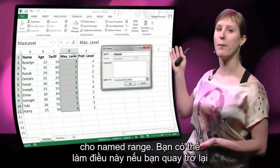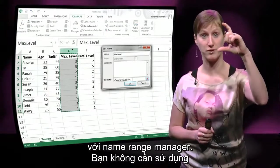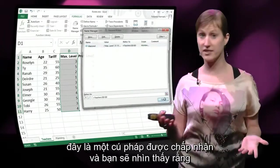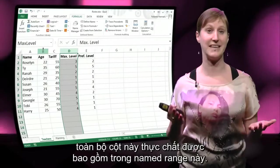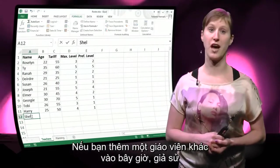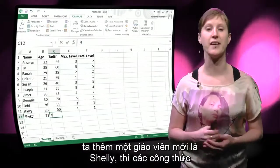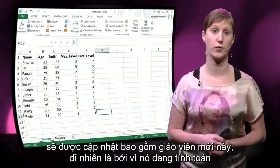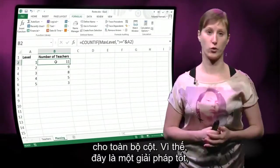You can do that if we go back to the named range manager. You don't need to use a fixed column — you can say all the rows in my column. This is allowed syntax, and now you'll see that the whole column is indeed included in the named range. And if you add another teacher now — let's say we add a teacher called Shelly — the formulas will be updated to include this new teacher, because it's calculating the entire column.